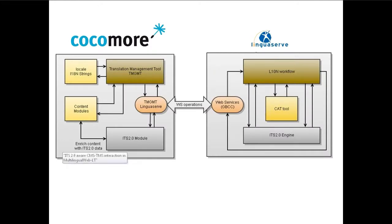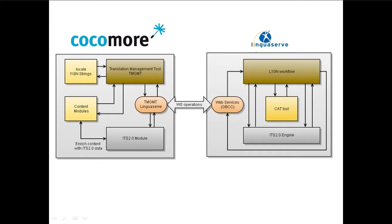We have used the Drupal CMS run by Cocomore to provide interoperability with a translation server, the Global Business Connector Server, or GBC server, and a TMS, the Platform for the Localization, Interoperability, and Normalization of Translation, or PLINT, by Linguaserve.